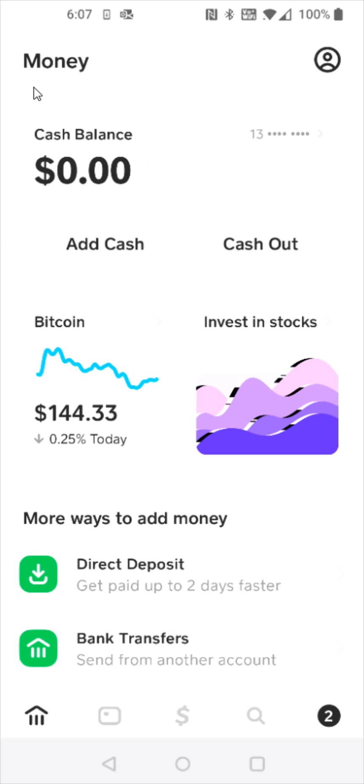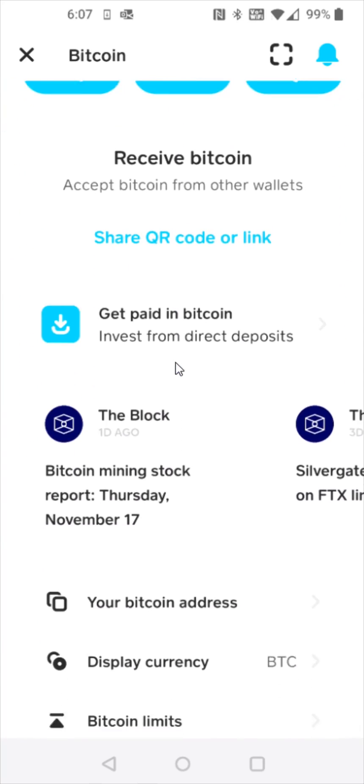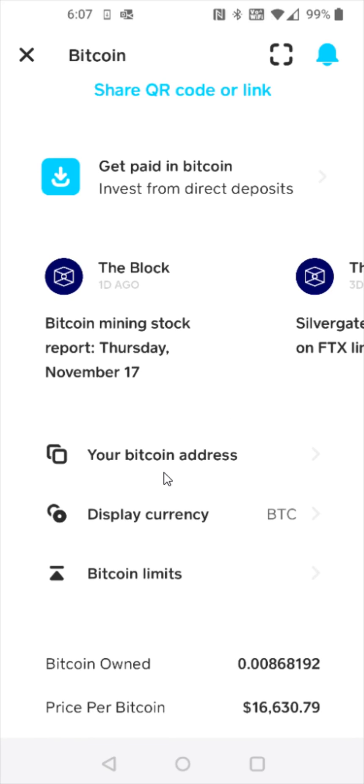This is going to open you up to your money and you can click on your Bitcoin. From the Bitcoin page we're going to scroll down and find where it says your Bitcoin address and click on that.